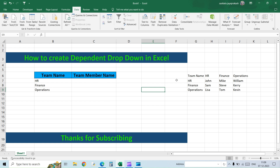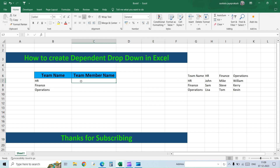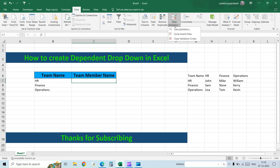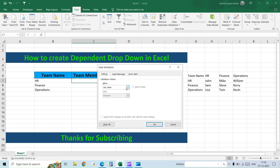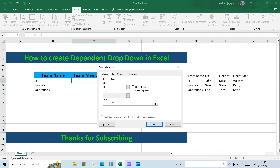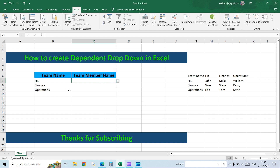Now that we have added three different named ranges, we will see how to get the second drop-down list created based on the team name. Go to the Data tab, click on Data Validation, select List, and in the source — instead of selecting the range directly — we introduce a function called INDIRECT. Use INDIRECT of the cell reference B7 and hit Enter.